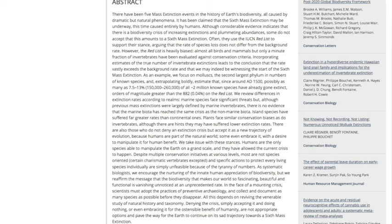"We review differences in extinction rates according to realms. Marine species face significant threats, but, although previous mass extinctions were largely defined by marine invertebrates, there is no evidence that the marine biota has reached the same crisis as the non-marine biota. Island species have suffered far greater rates than continental ones. Plants face similar conservation biases as do invertebrates, although there are hints that they may have suffered lowered extinction rates. There are also those who do not deny an extinction crisis, but accept it as a new trajectory of evolution, because humans are part of the natural world. Some even embrace it, with a desire to manipulate it for human benefit. We take issue with these stances. Humans are the only species able to manipulate the earth on a grand scale, and they have allowed the current crisis to happen."